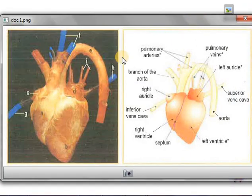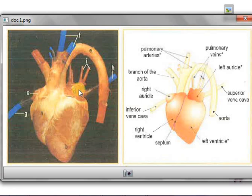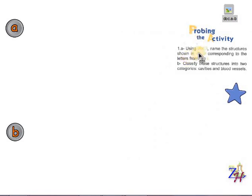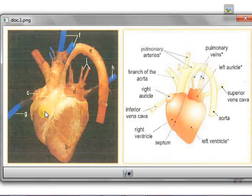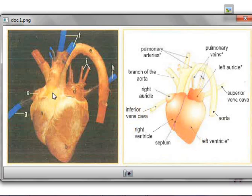Let's look at documents A and B. We have here a photograph of a real heart labeled from A to I, and next to it we have a diagram that shows the same heart with the names of these parts labeled. Question 1, part A asks us, using document B, to name the structures shown in document A corresponding to the letters from A to I. We can see letter A is called the right ventricle, letter B is the left ventricle, letter C is the right auricle, and letter D is the left auricle.